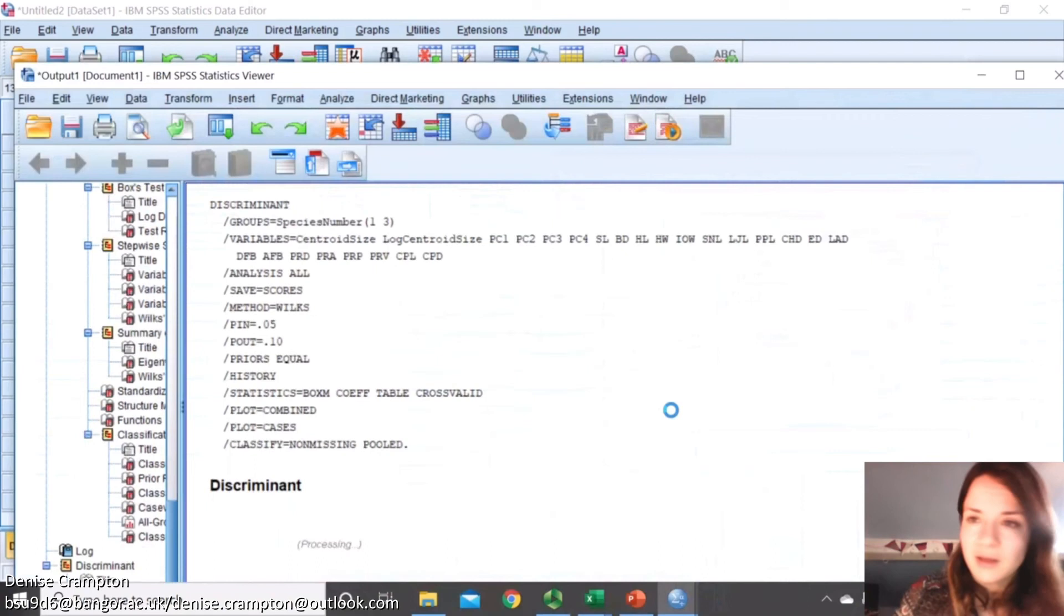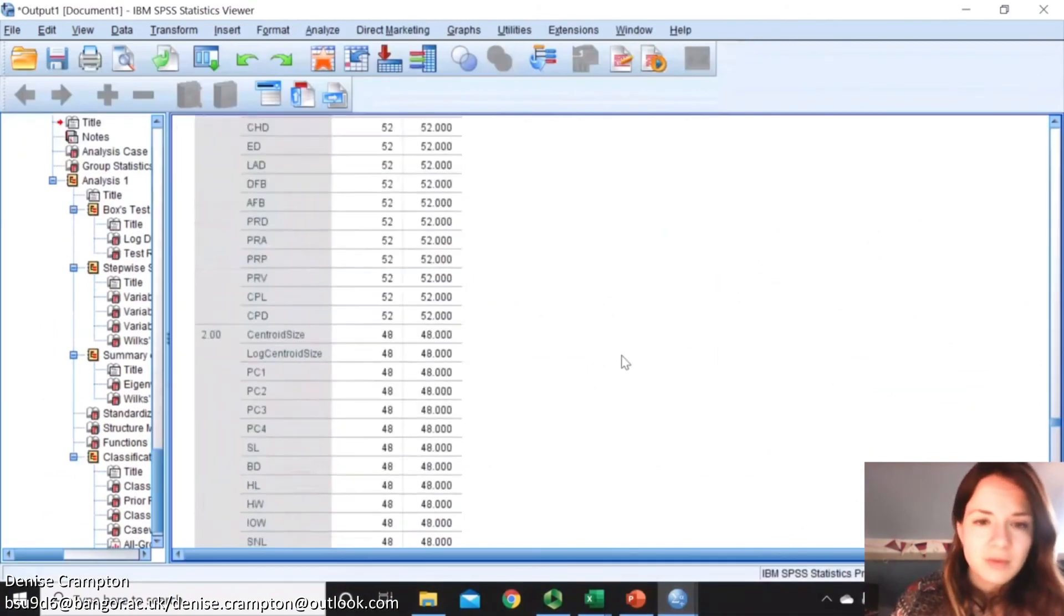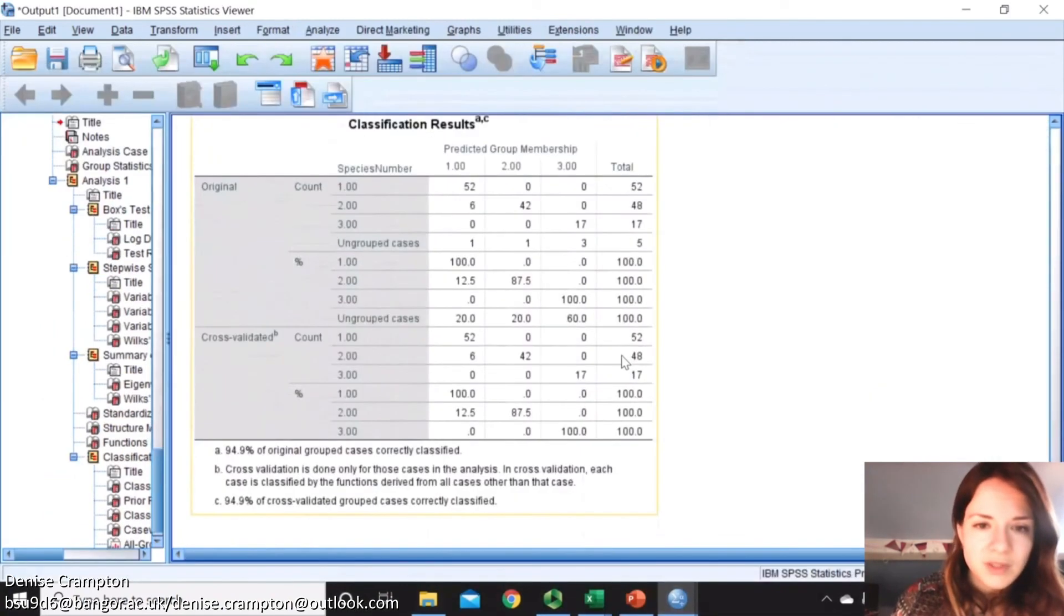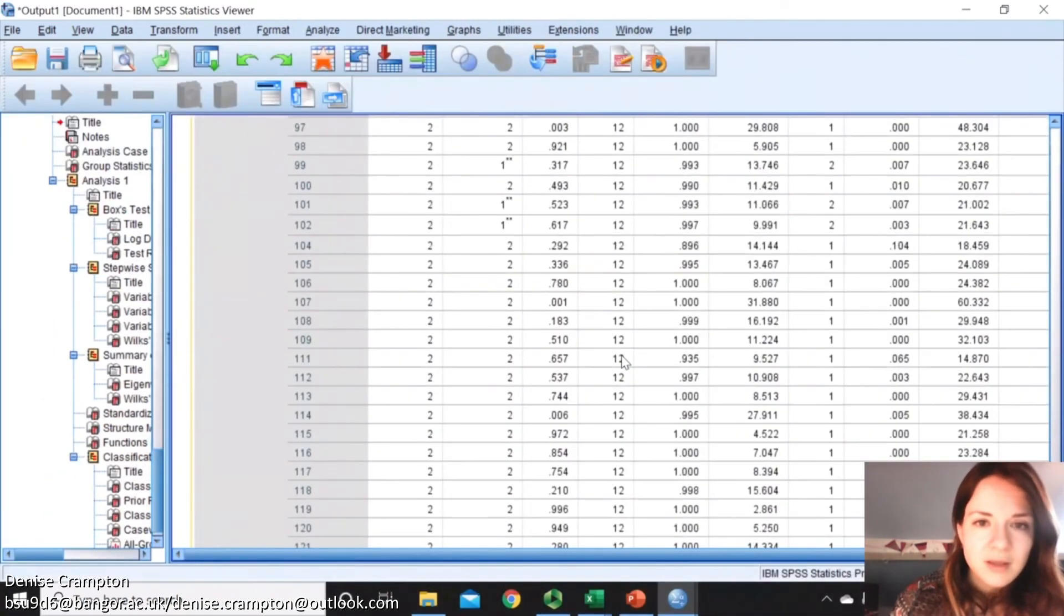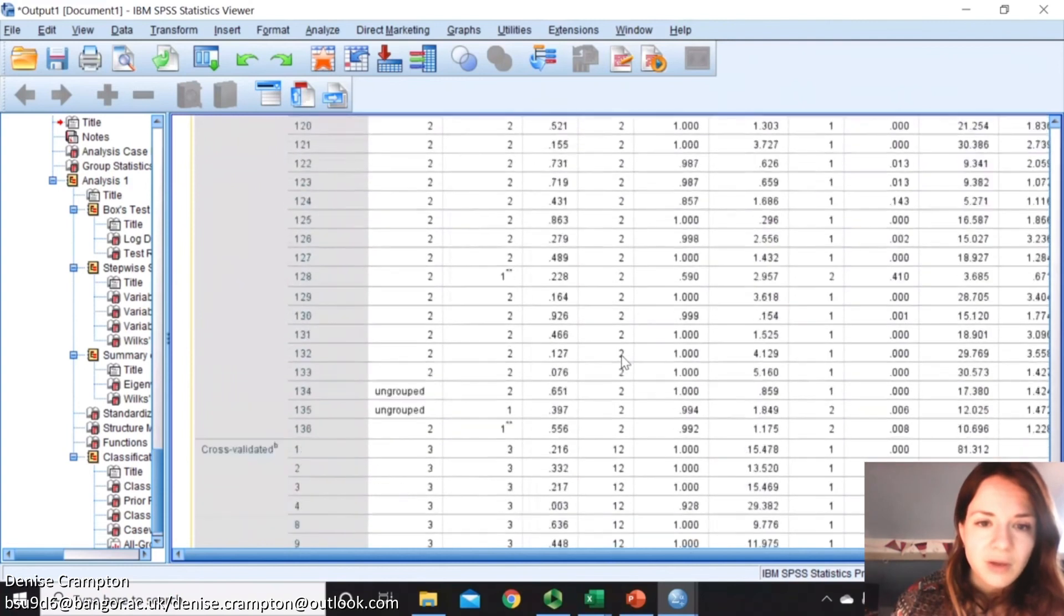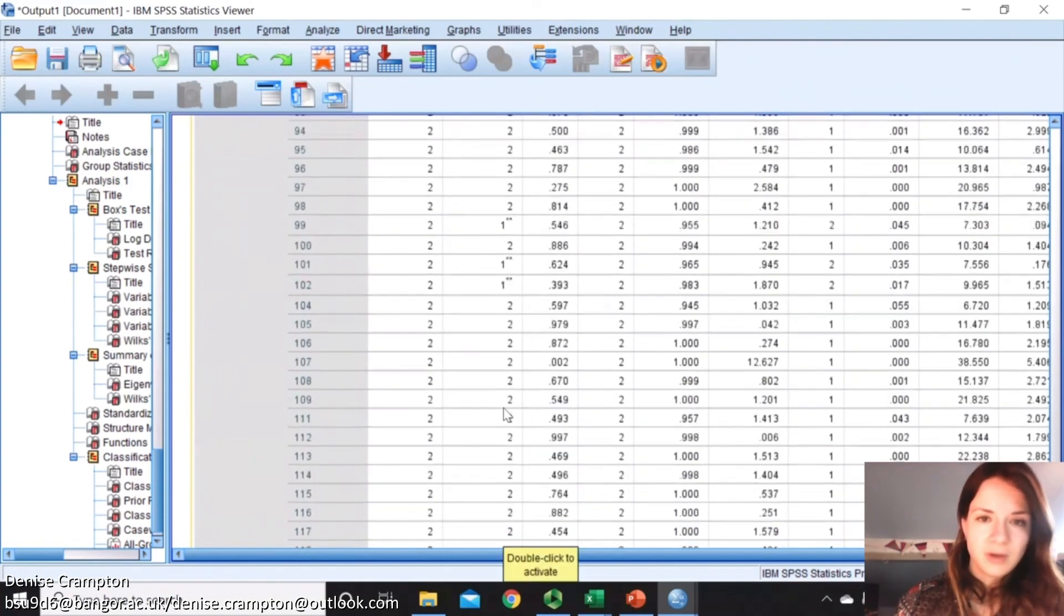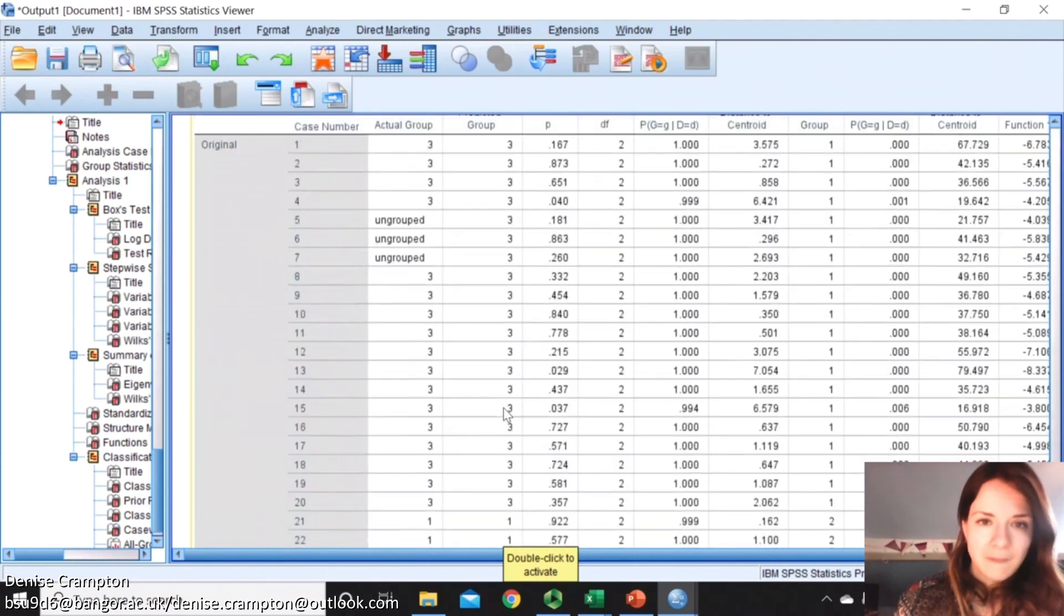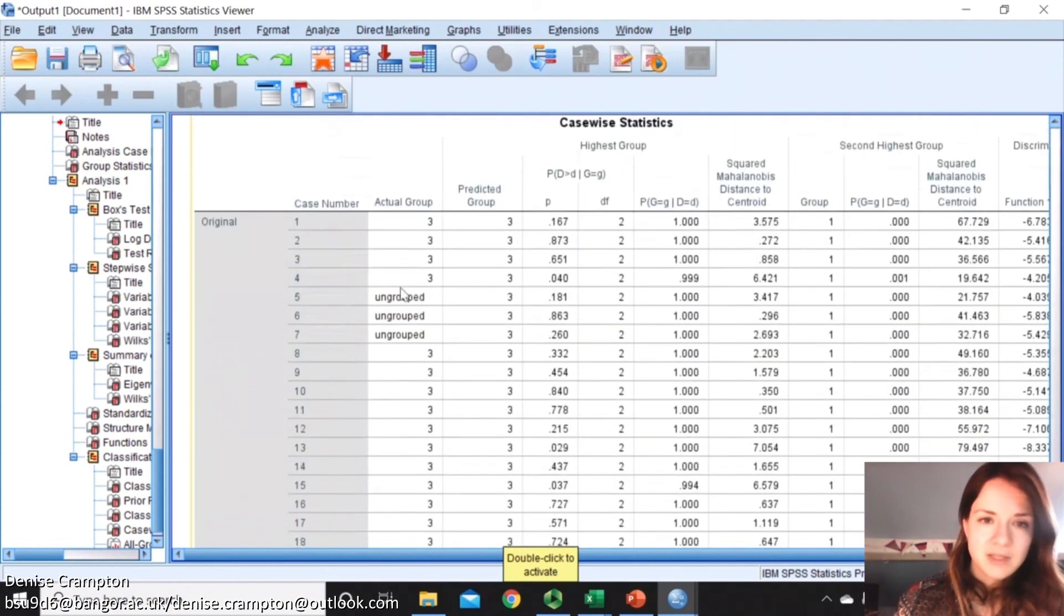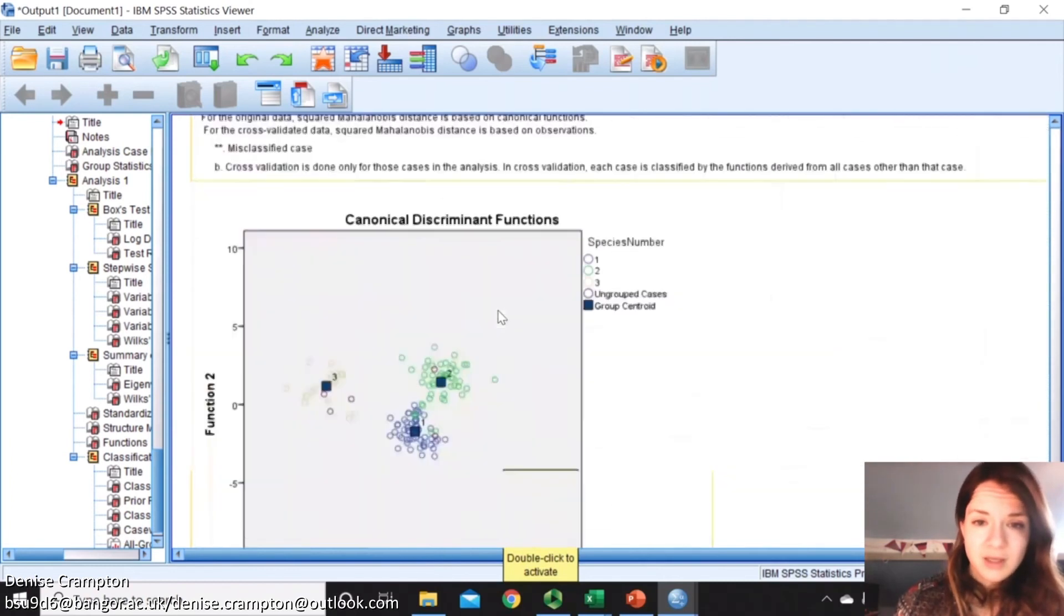So press OK. Now we go to that table just before, which is here. It'll have those unknowns, and it's predicted that one to go in group 2, that one to go in group 1. It's predicted all of those to go in group 3.